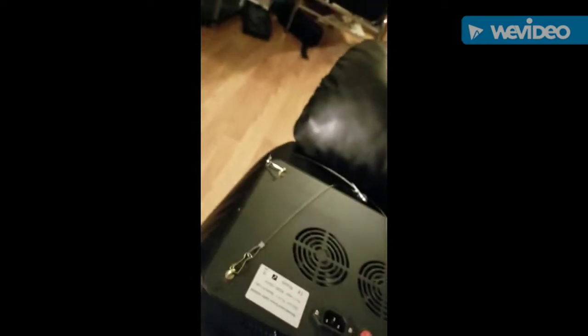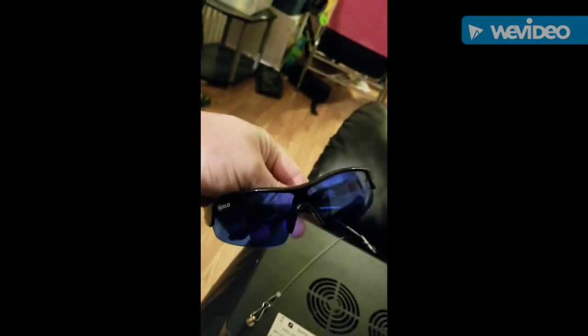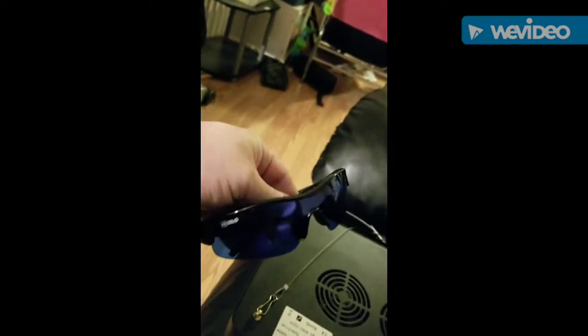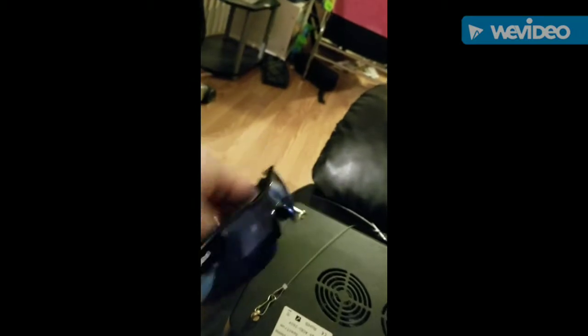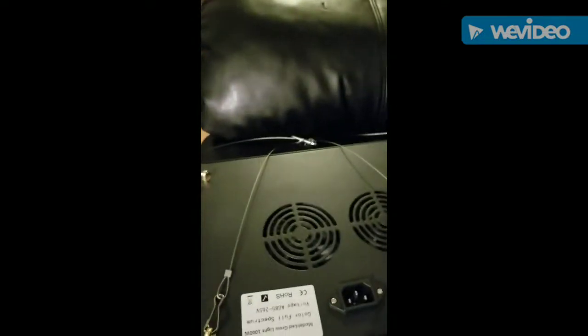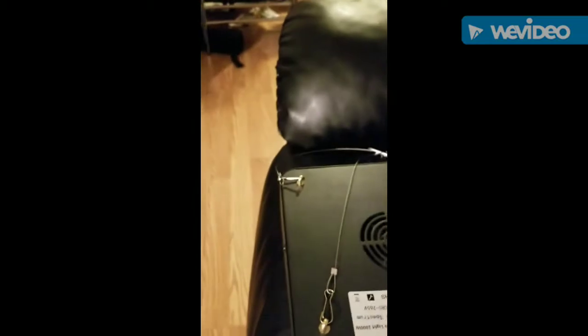So one note, when you're working with these grow lights, I highly recommend you buy yourself a set of these filtered eyeglasses. They run about $10 on Amazon or eBay, wherever you want to buy them. And it just saves your eyes. There's some fairly strong light frequencies coming out of these things. And you don't want to burn your eyes. You only get one set in a lifetime.